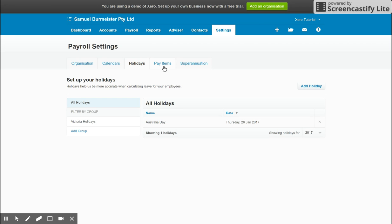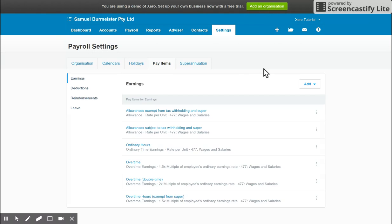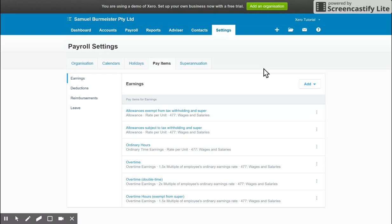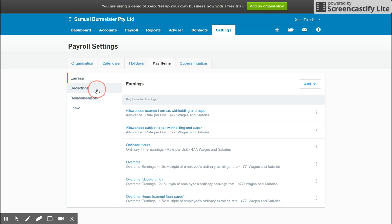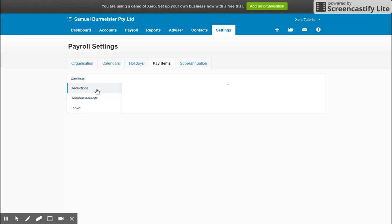Next step is Pay Items. So this is our main one here, and what you'll see is the different categories. We've got Earnings for our General Wage categories. You can see here we've got Overtime, Ordinary Hours, and Allowances. You've got a Deductions tab for things like Union Fees, Child Support, FBT, etc.